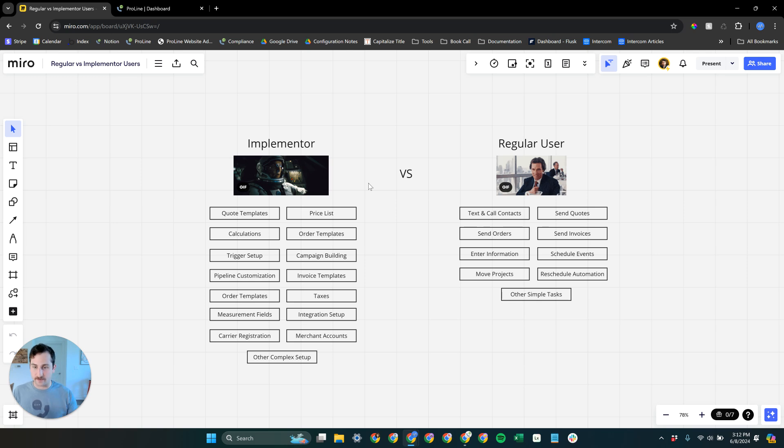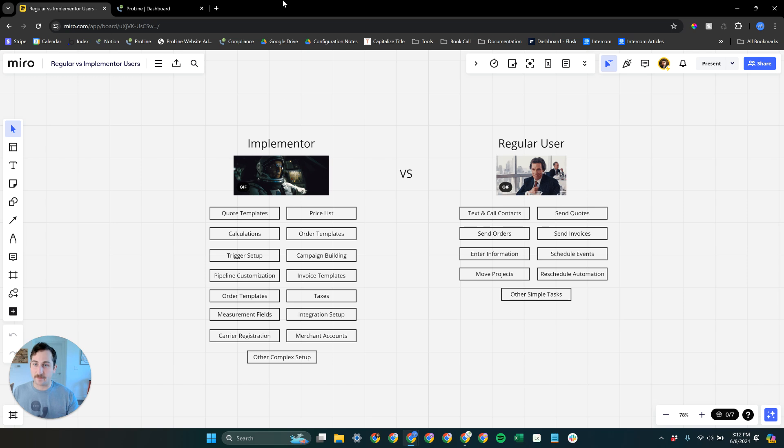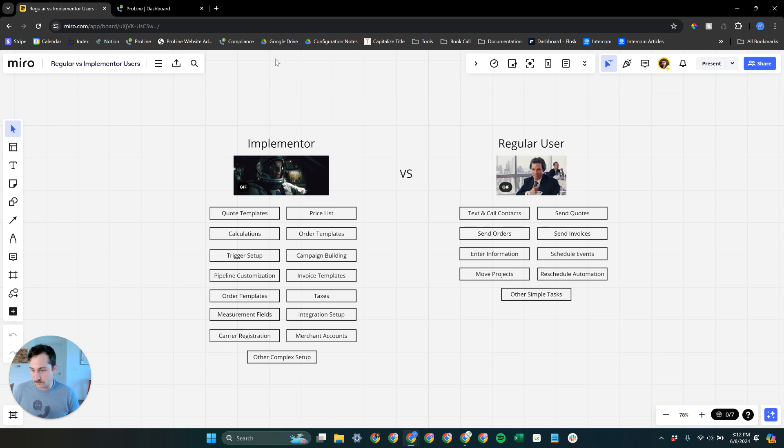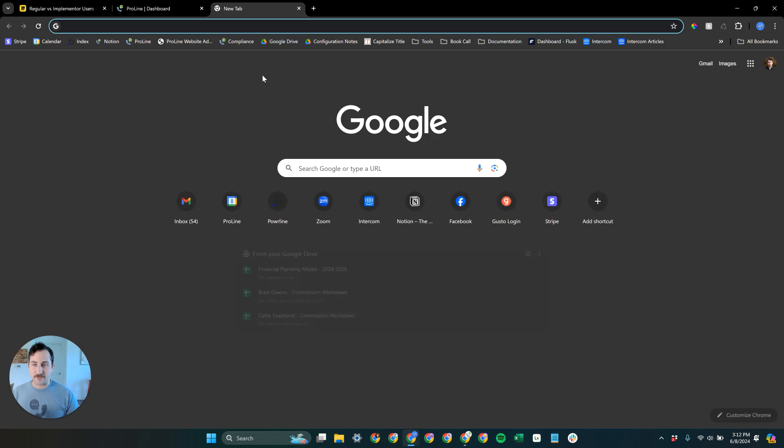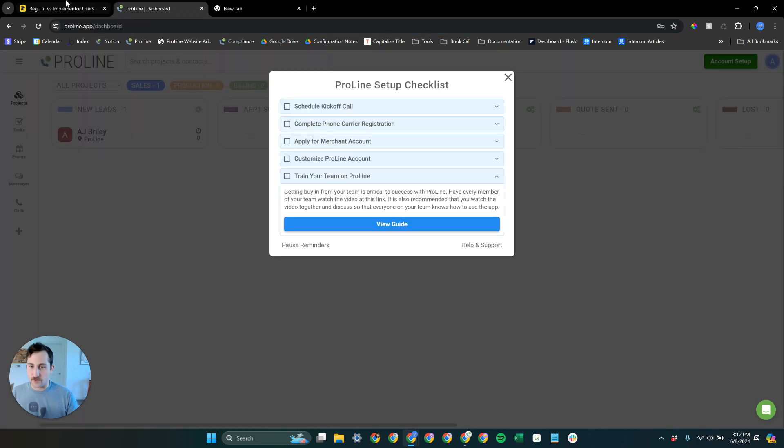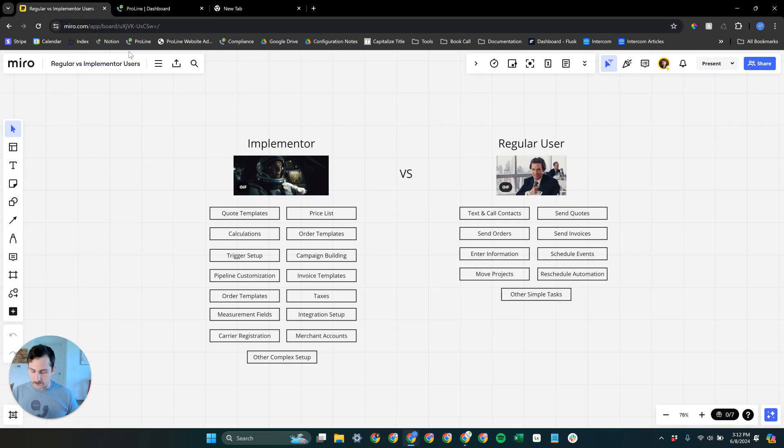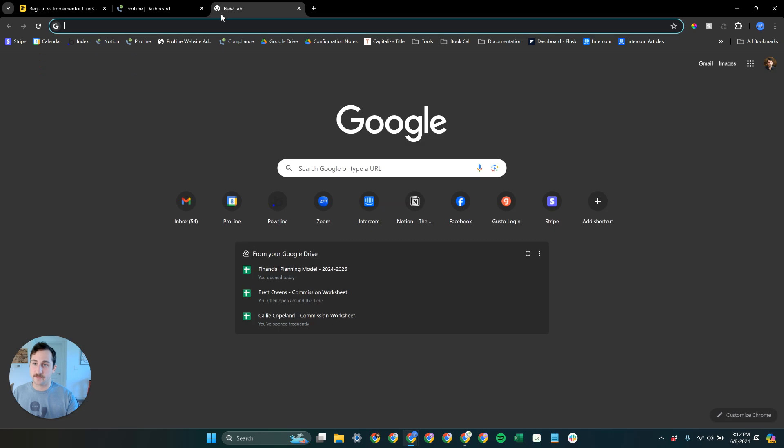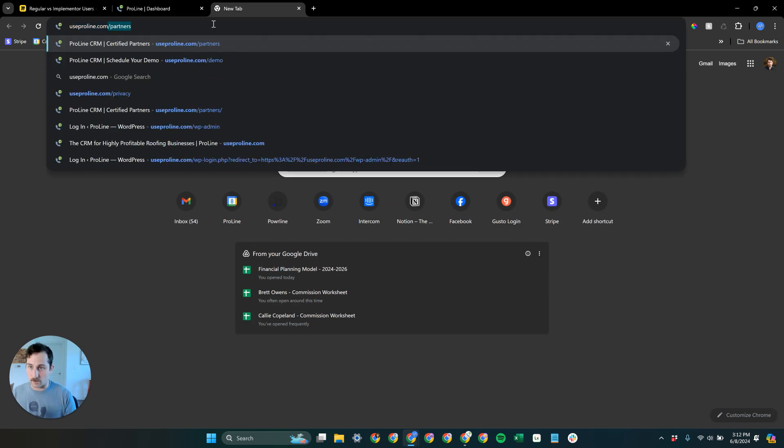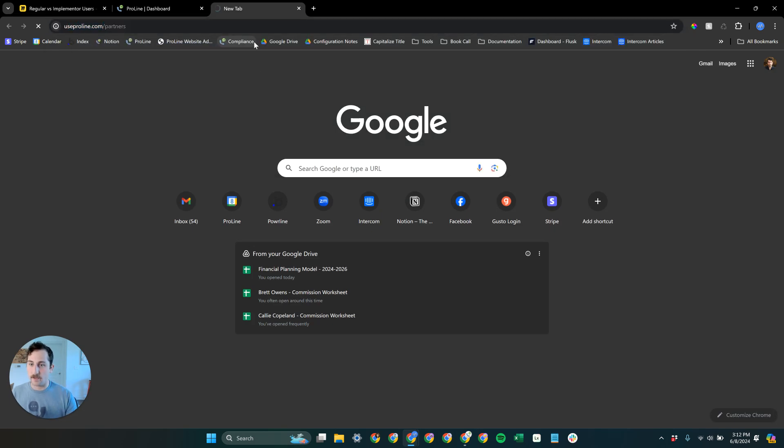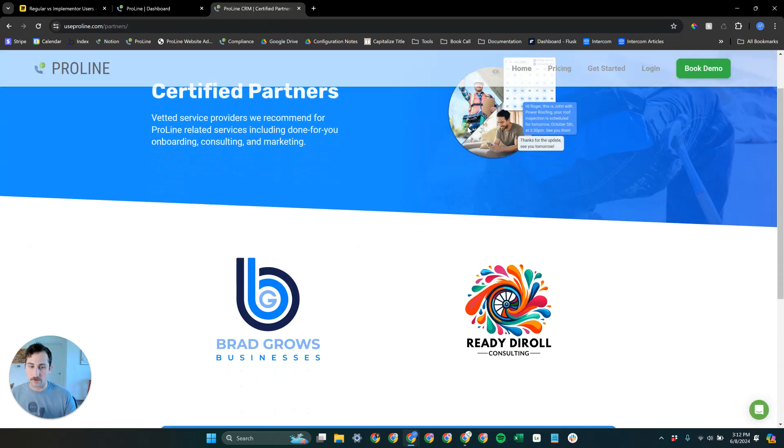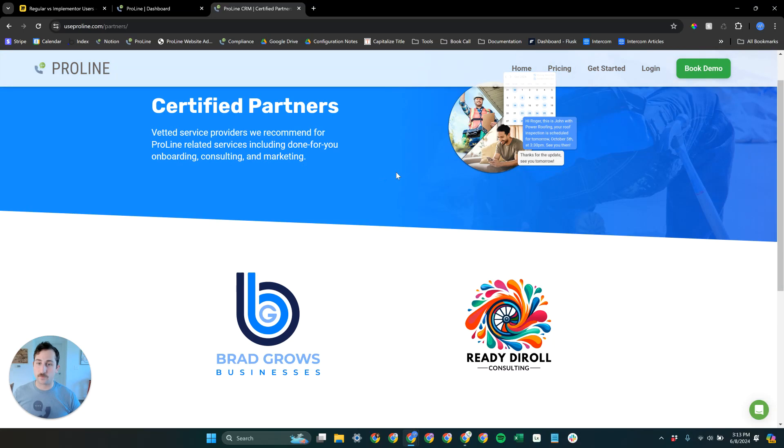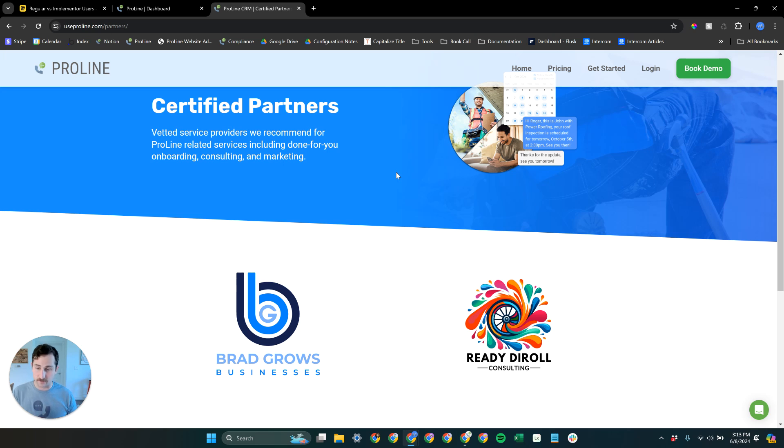Now, if for any reason you decide there is nobody on our team who can be the implementer, there is other solutions and those solutions come in the form of our third party certified partners. So you can go to useproline.com/partners. These are our certified partners. We've vetted these consulting organizations, and they specialize in providing hands-on services to help ProLine users get their accounts set up, customized, and working how they want them to work. So know that that's here if you need it.